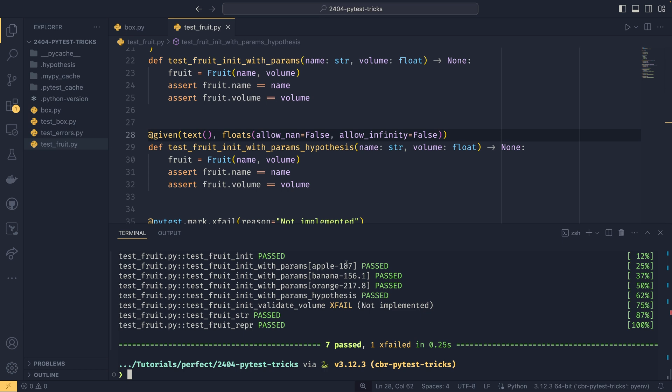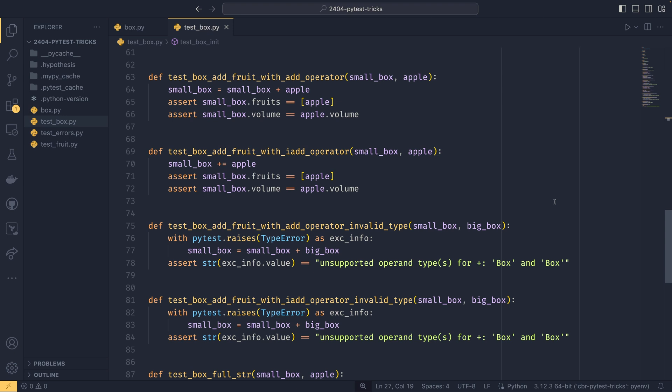To be honest, hypothesis could be in a video on its own. And I might make a more extensive video on hypothesis in the future. But I just wanted to give a brief overview of what it was and how it worked and how it can allow you to find edge cases in your code that you may not have thought of before. So the third trick is using coverage to see where you've missed tests or where you need to add extra tests.